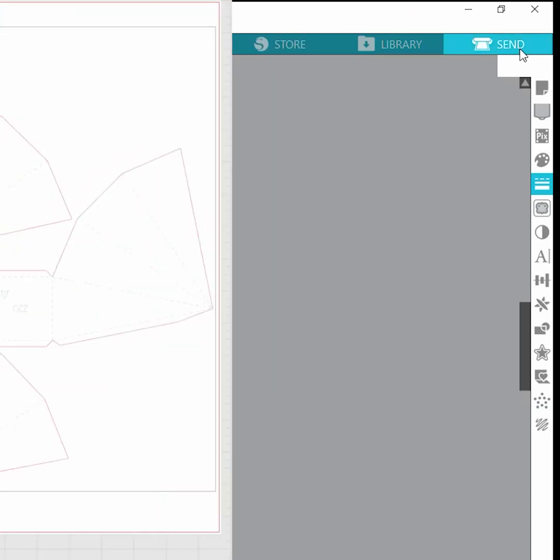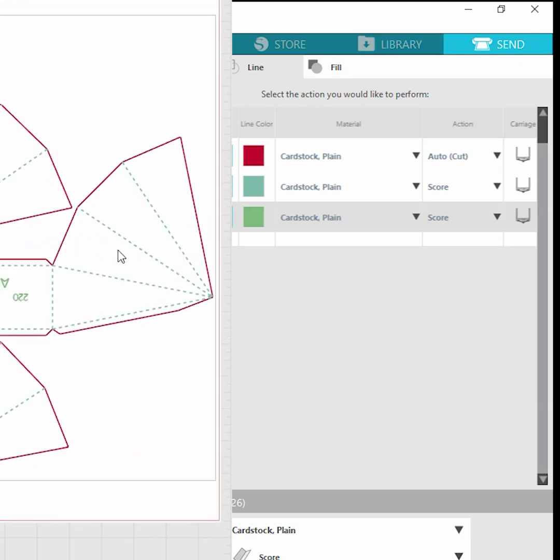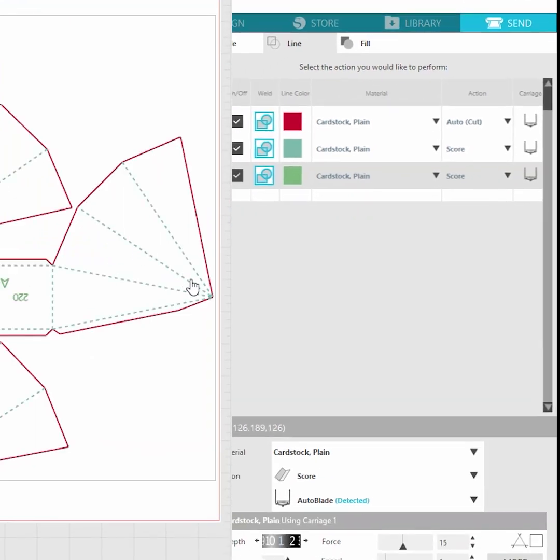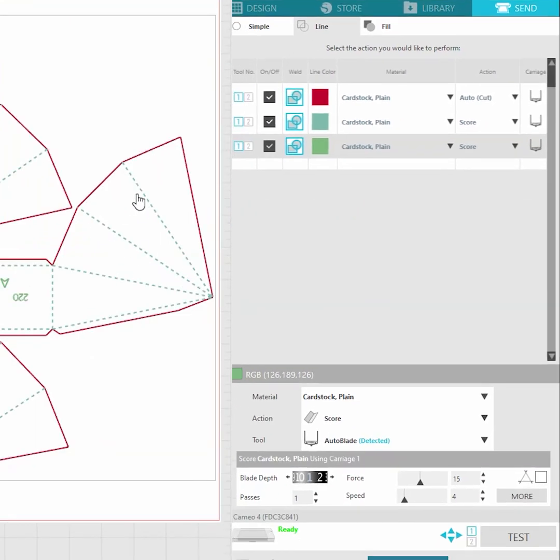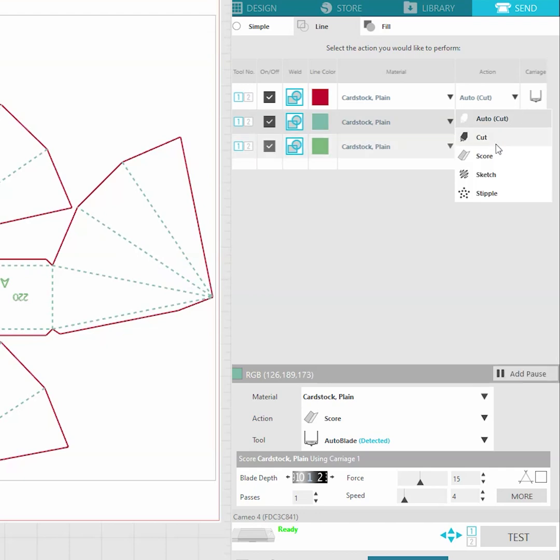Select them and go to the line style menu and from the drop down menu choose the dashing style. Then when you follow the send tab you can see that the lines will be dashed and again you can select cut or score.